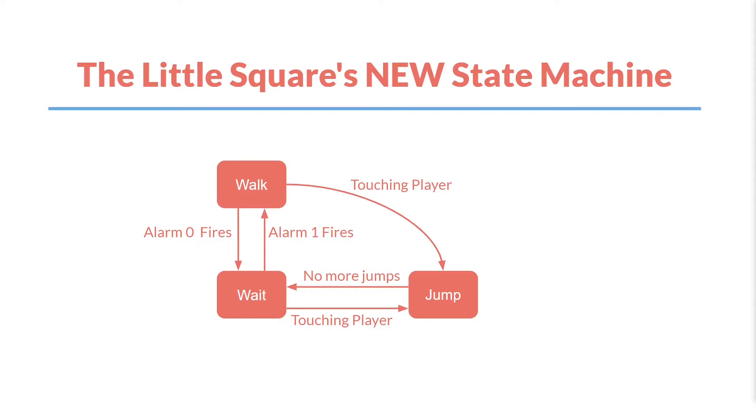You could, for example, allow it to switch back to either state, default it to switching back into the walk state, and so on. It might even be fun to experiment with a couple of these ideas. What else could it do after jumping? But let's jump back over to GameMaker and actually implement this.